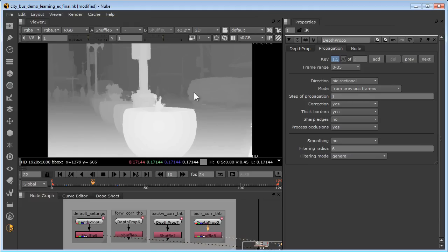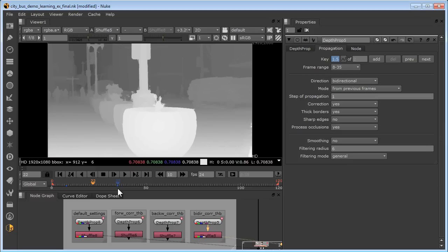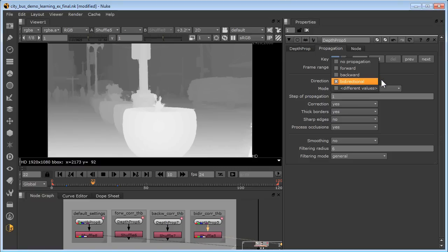However, bidirectional processing does require a depth map keyframe at the beginning and the end of the interval, because it's going to process in both directions. Bidirectional processing will give you your best results and you'll have longer intervals between the keyframes, which means you can have fewer keyframes. However, it is slower processing.